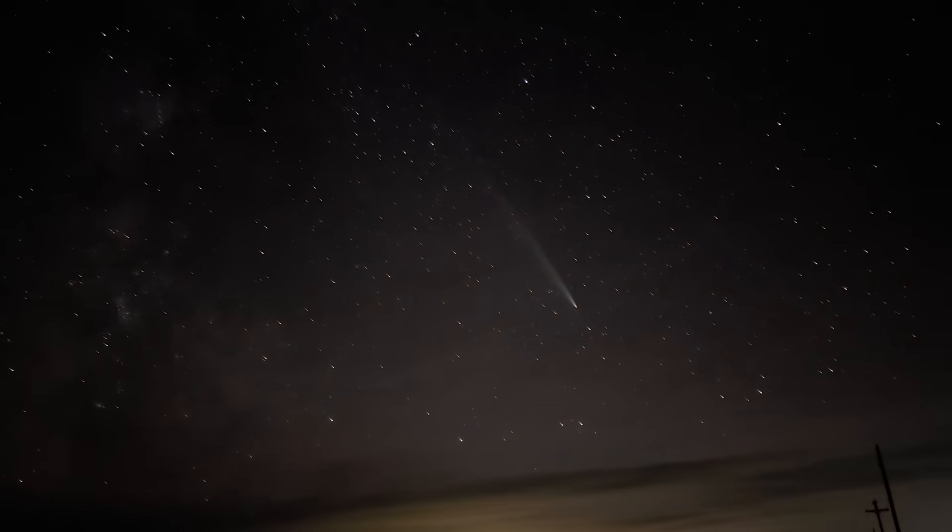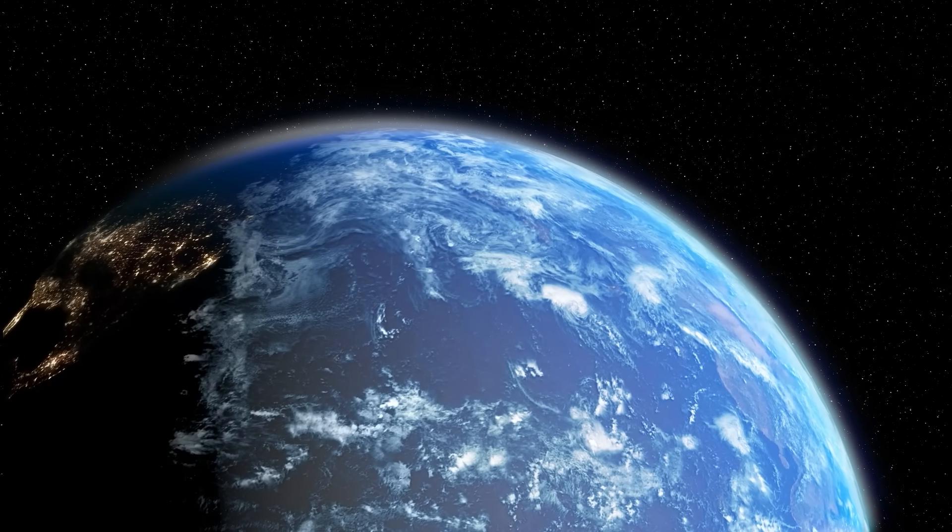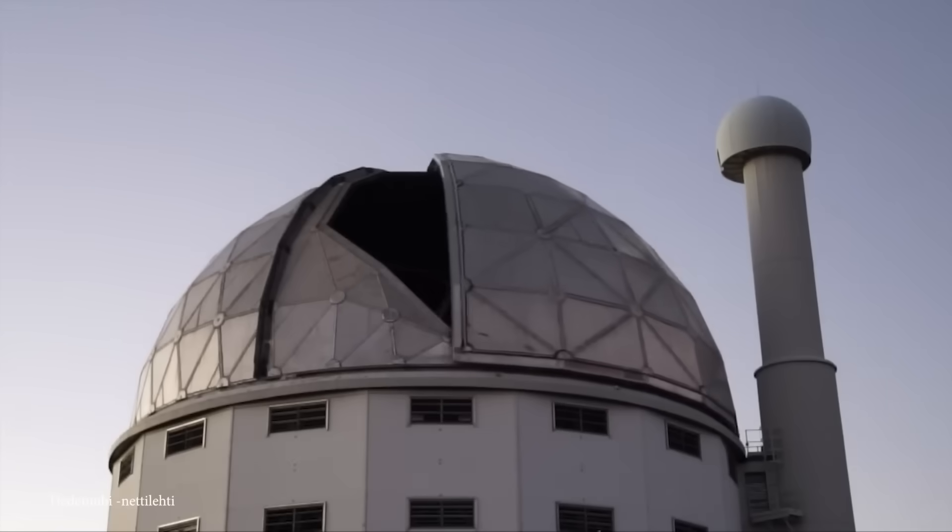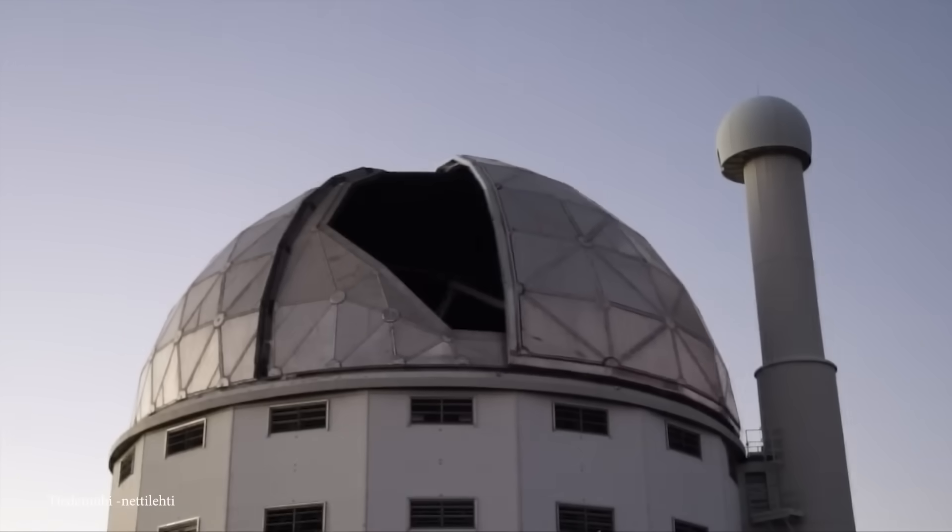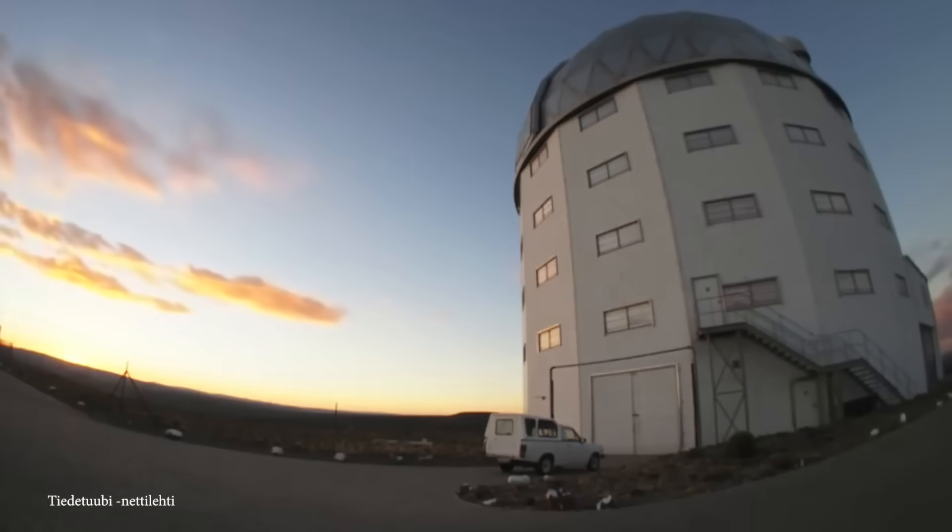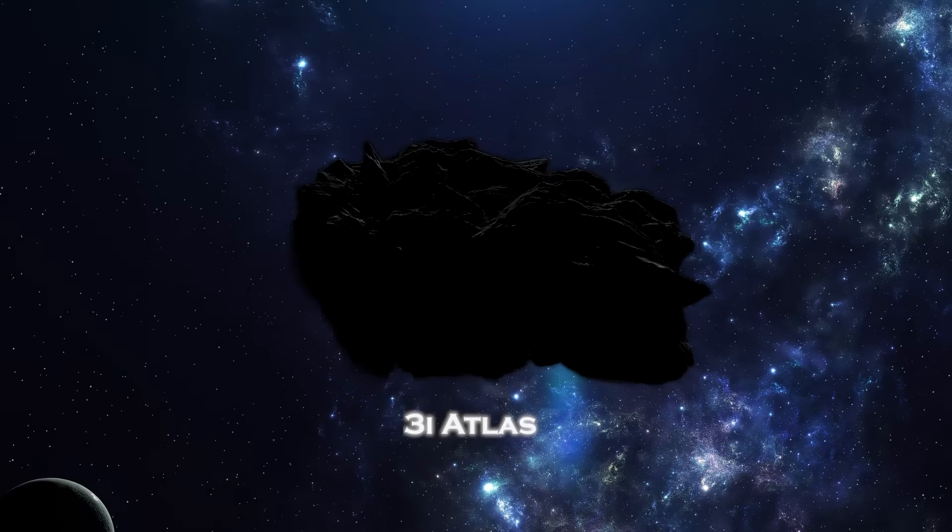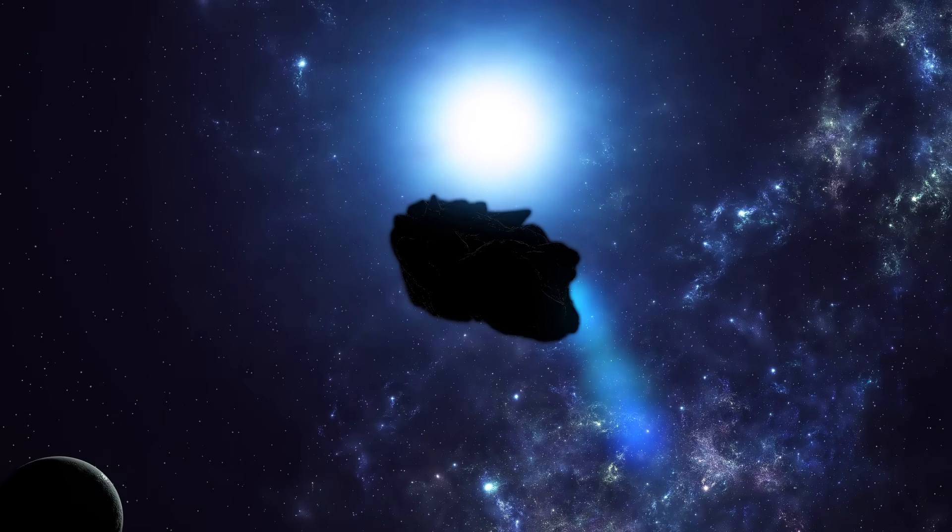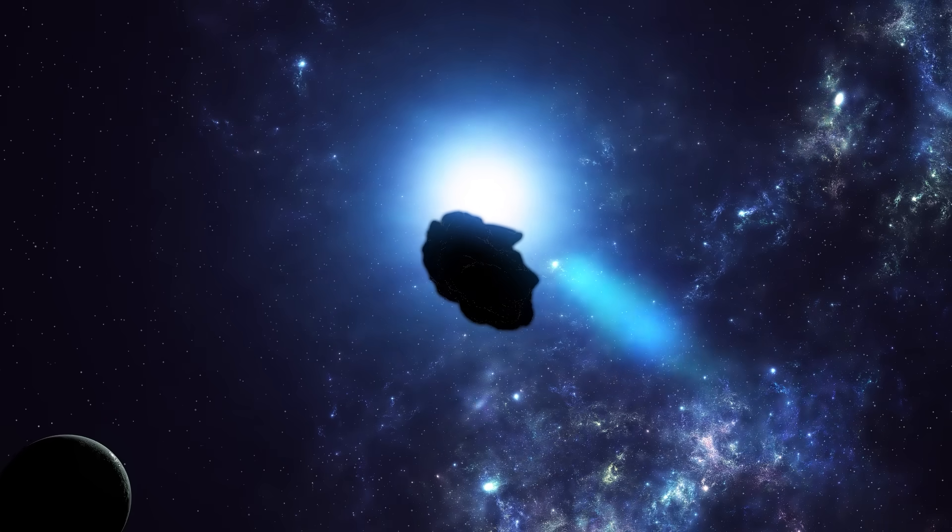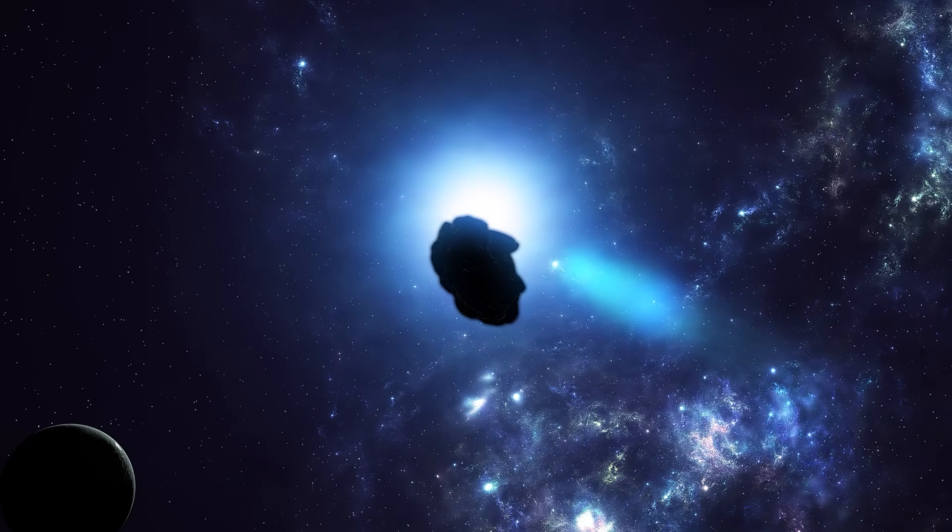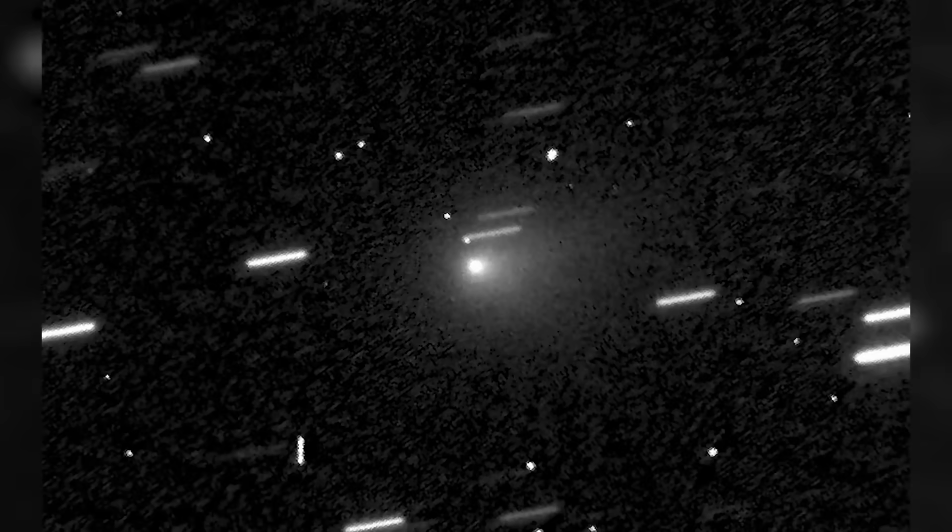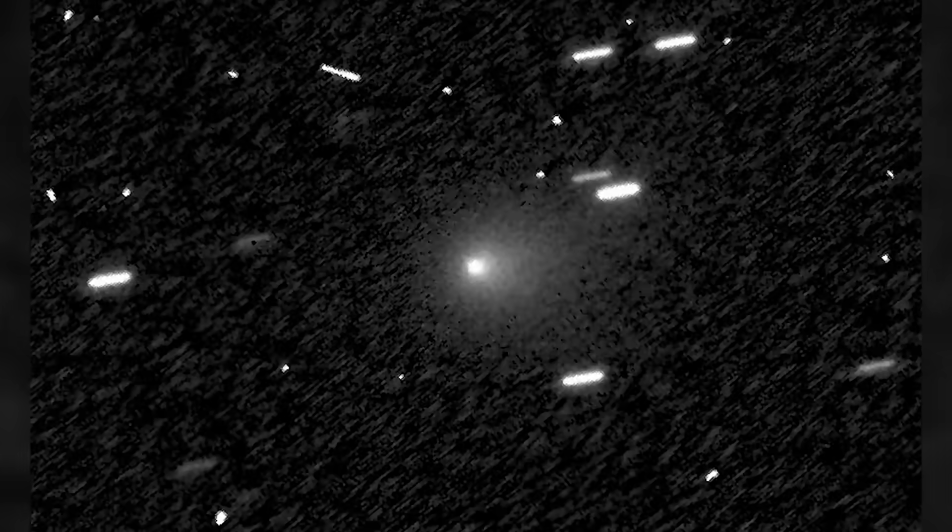Something strange is happening right now, not just in deep space, but on Earth. For weeks, the world's most powerful telescopes have been staring into the void, watching the interstellar object known as 3I Atlas streak past the Sun. It was supposed to be a routine observation, another comet, another visitor from the stars.